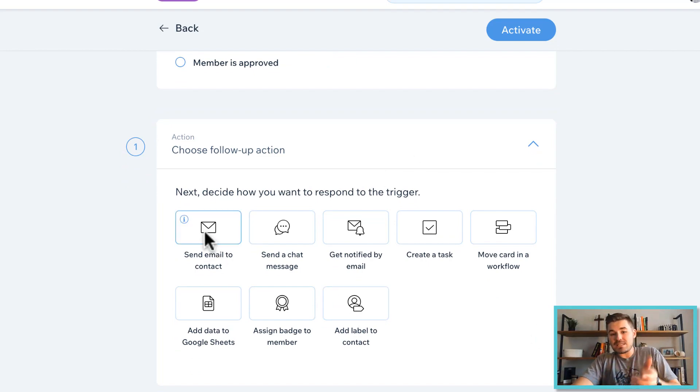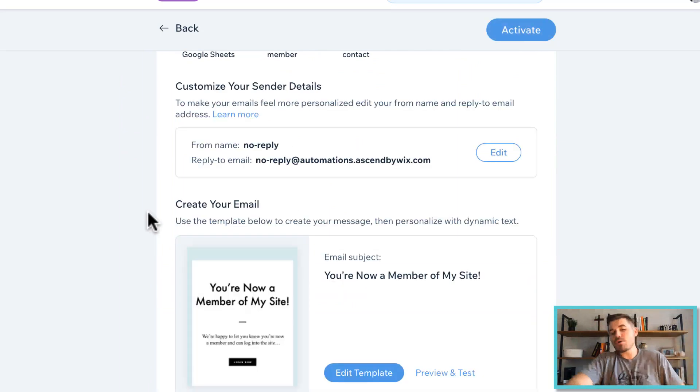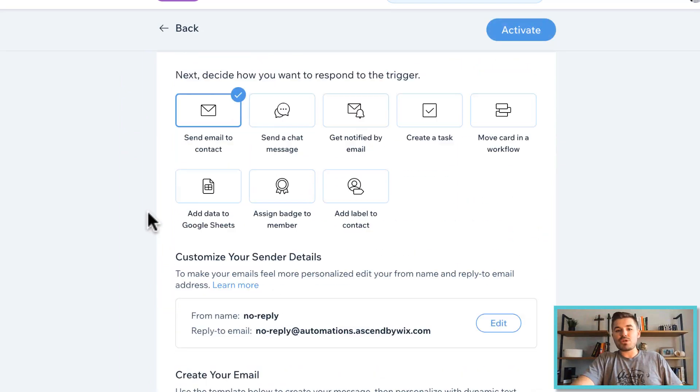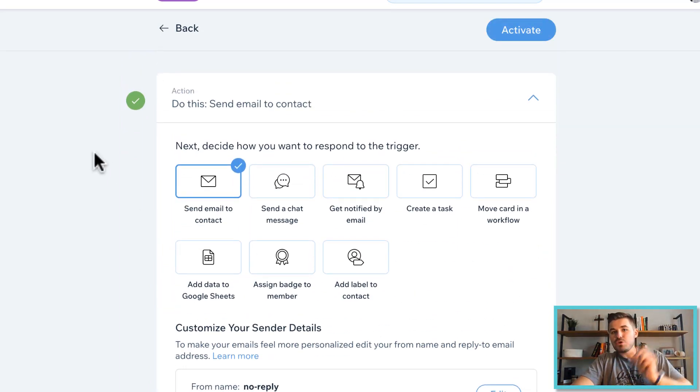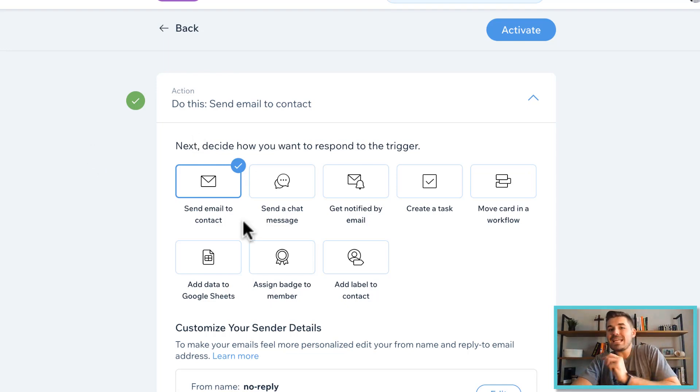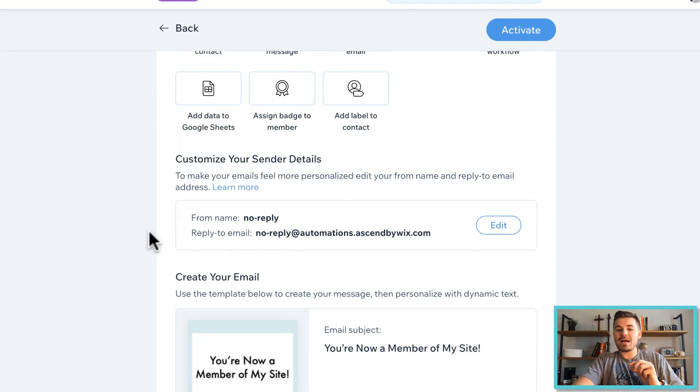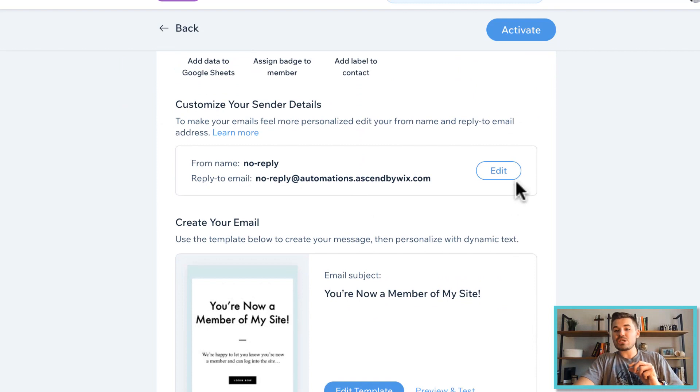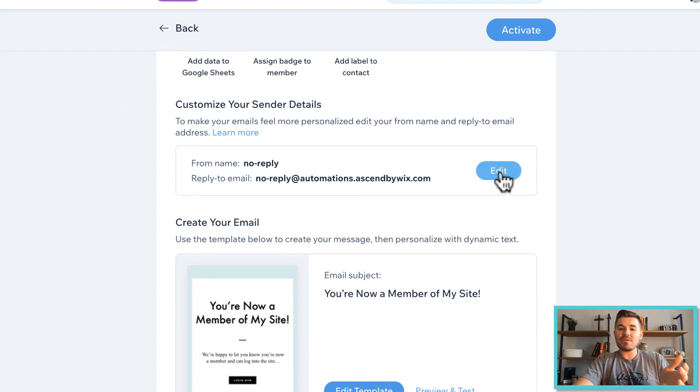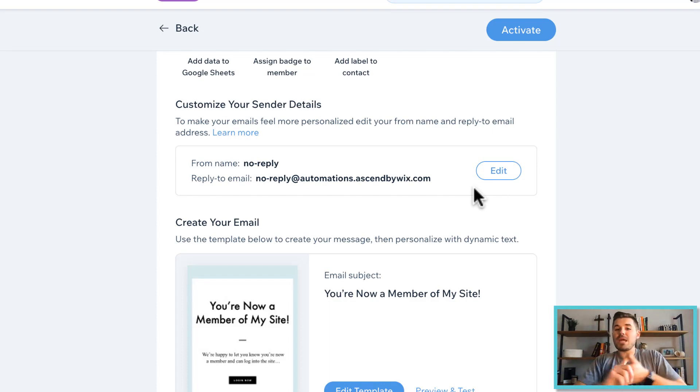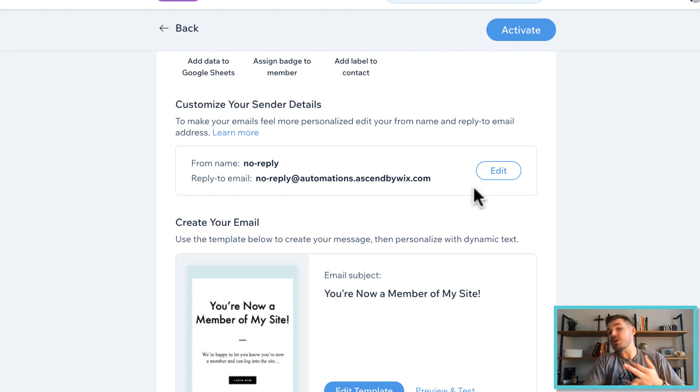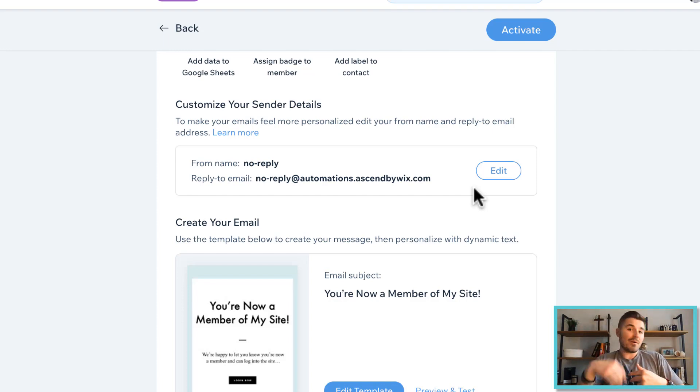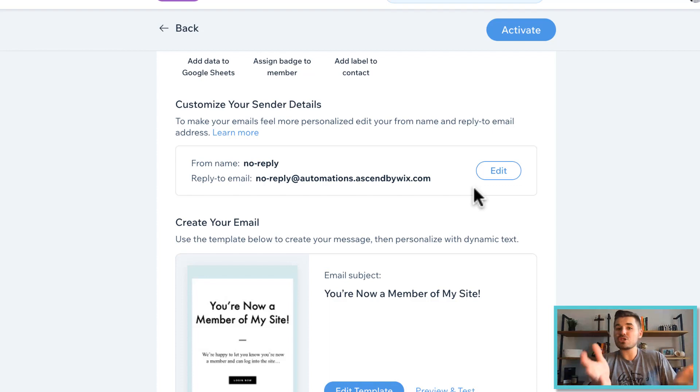In this case, I want to send an email to the contact, right? I want to send a welcome email. So the trigger is new member signs up. The action is send an email to that contact. In here, you can actually come in, you can edit your sender details. If you haven't done that, this is just basically changing the from name to be either you or your company's name and the reply to email to be your email, right? So that way, if people reply to the email that you send out, you can actually see it and respond to it.